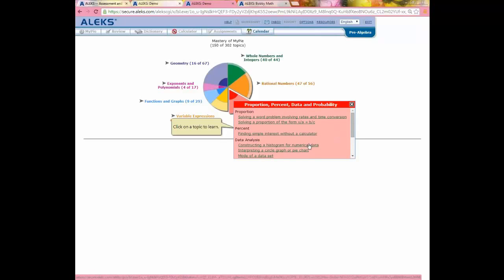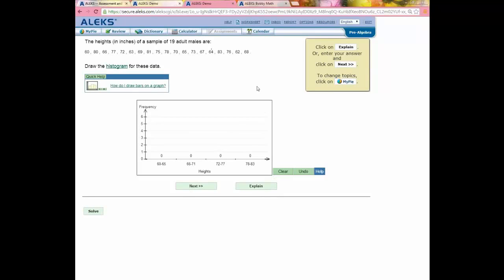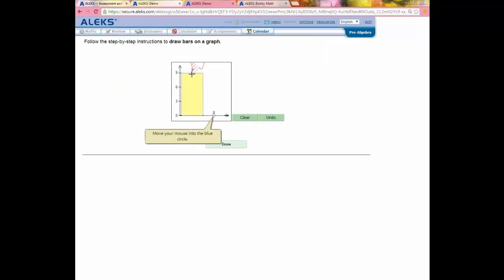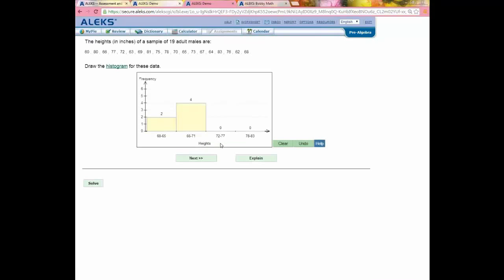I'm going to click on 'Constructing a Histogram.' As soon as I click the topic, I'm brought into ALEKS's learning mode, which presents me with a sample problem. ALEKS uses a computer algorithm to generate these problems, so if my neighbor has also clicked on this topic, his question will be slightly different than mine. I'm instructed to draw a histogram for given data, and there's an input feature to create the histogram. Quick Help is also available to assist with the input tools.